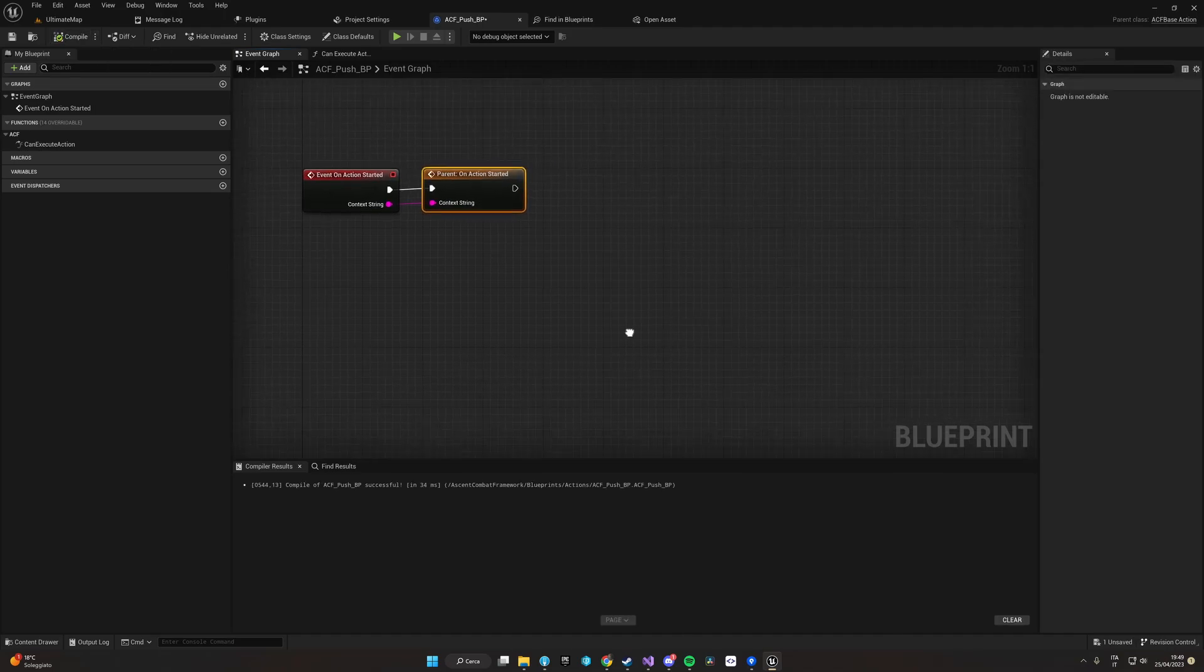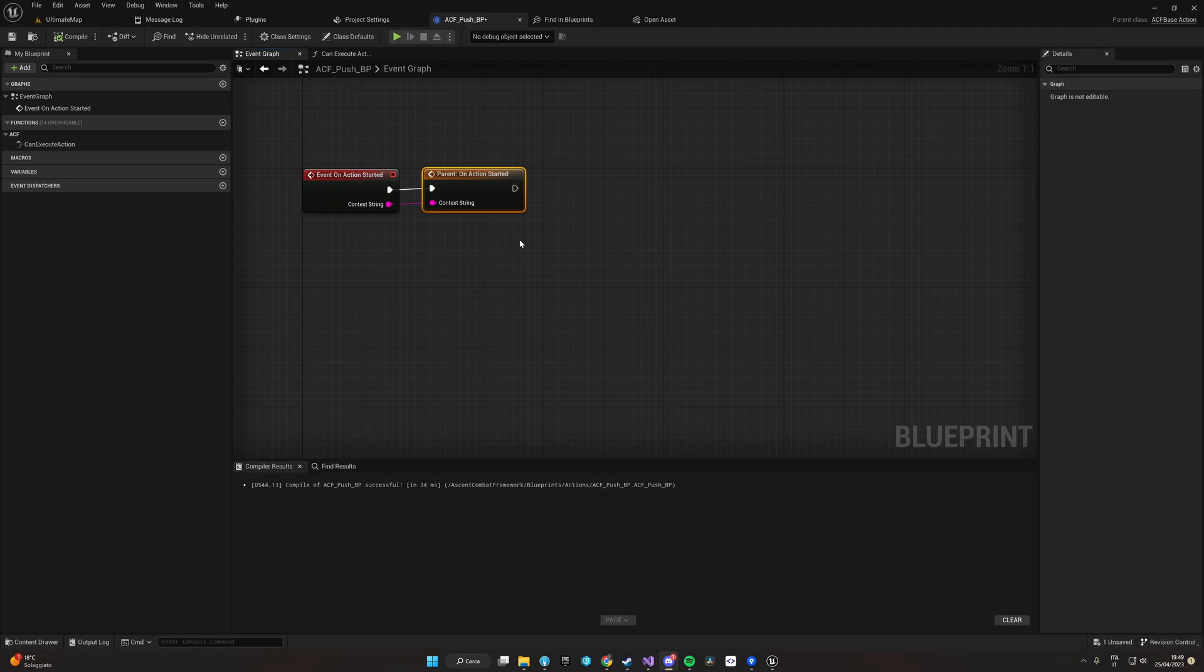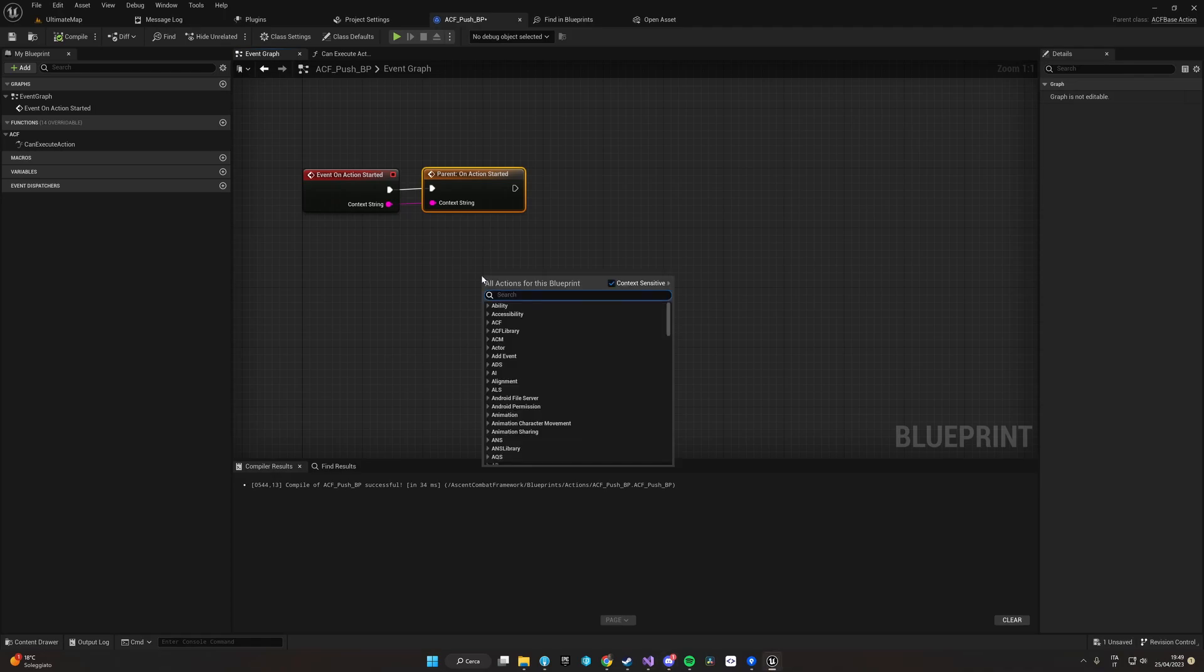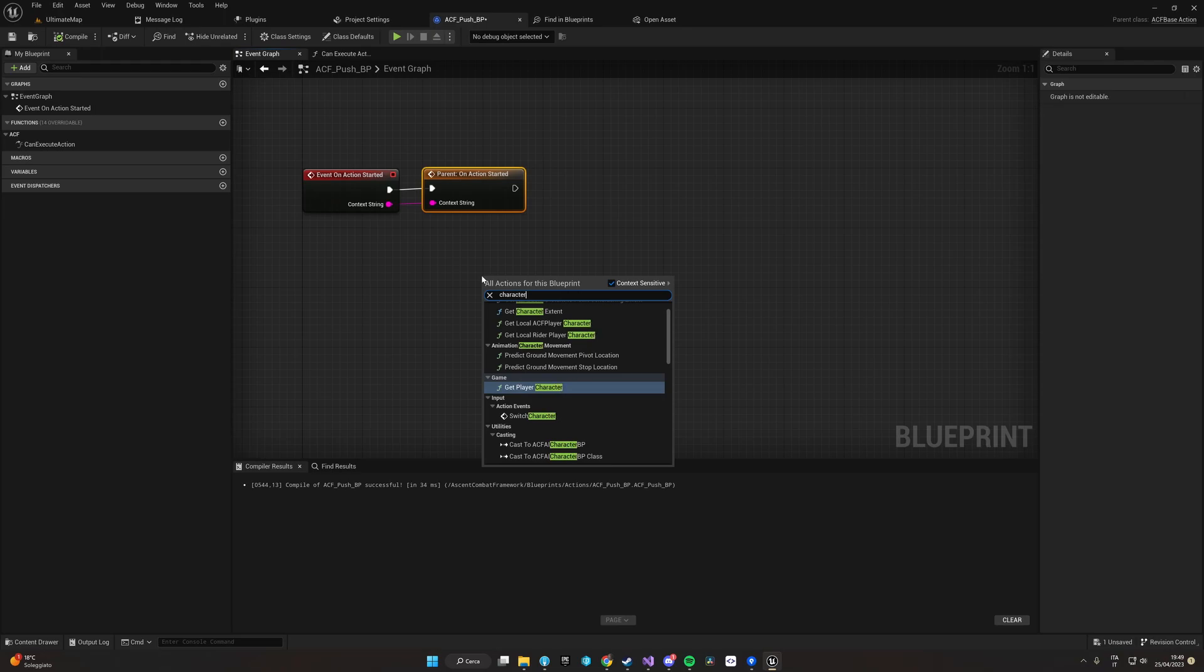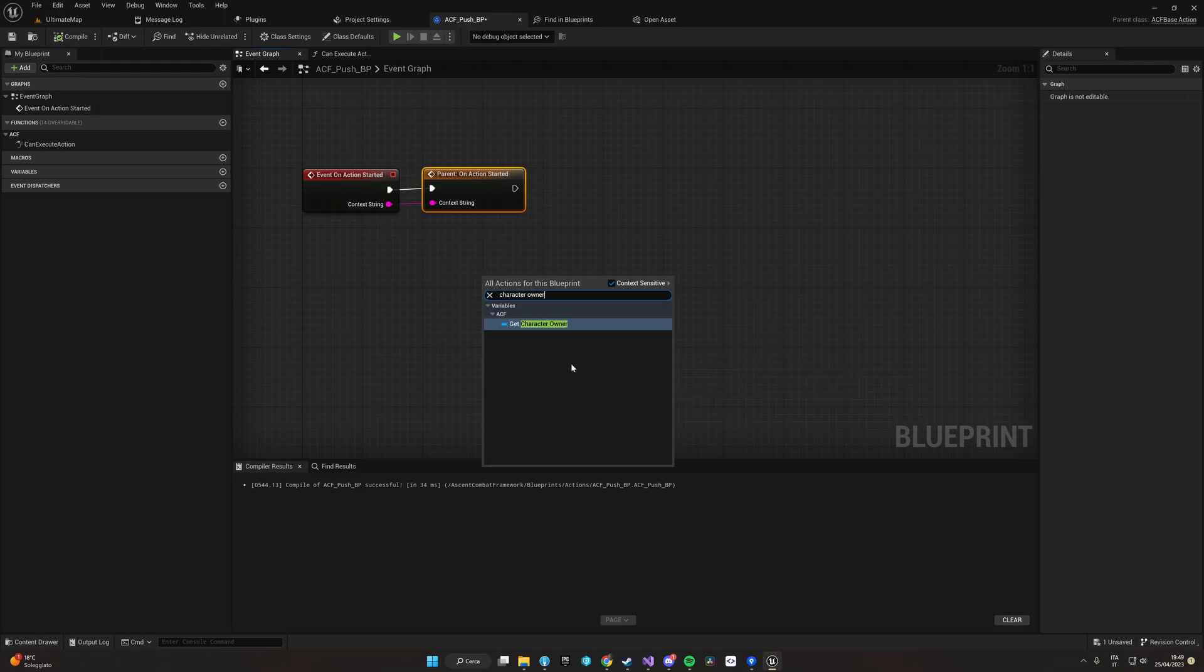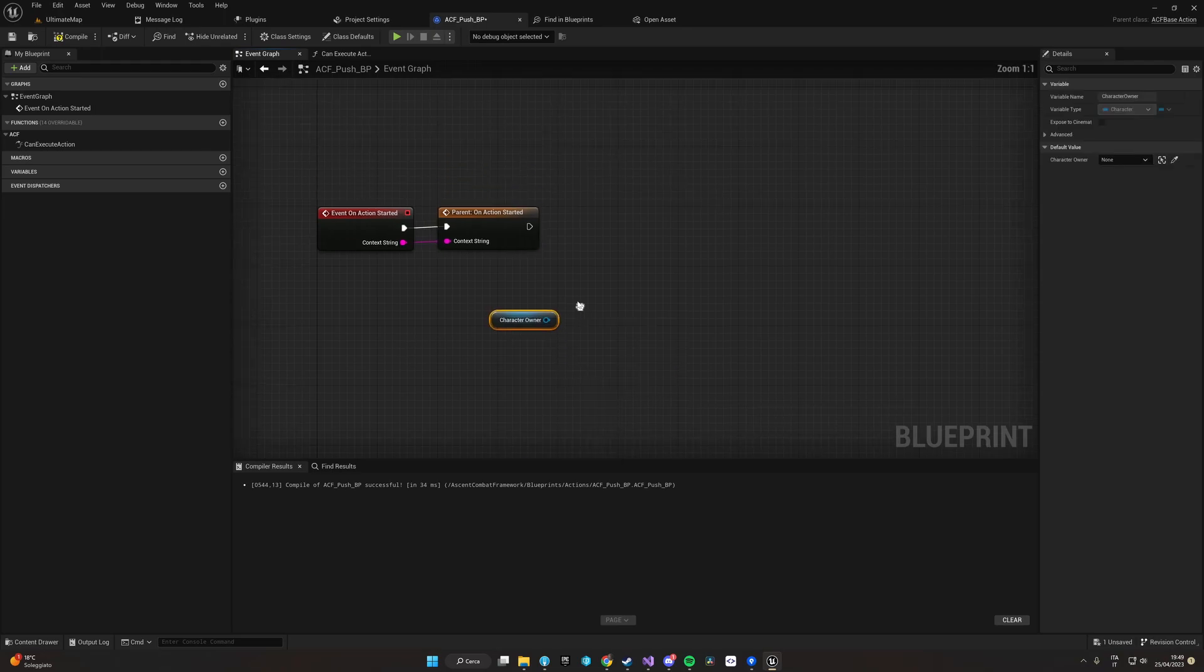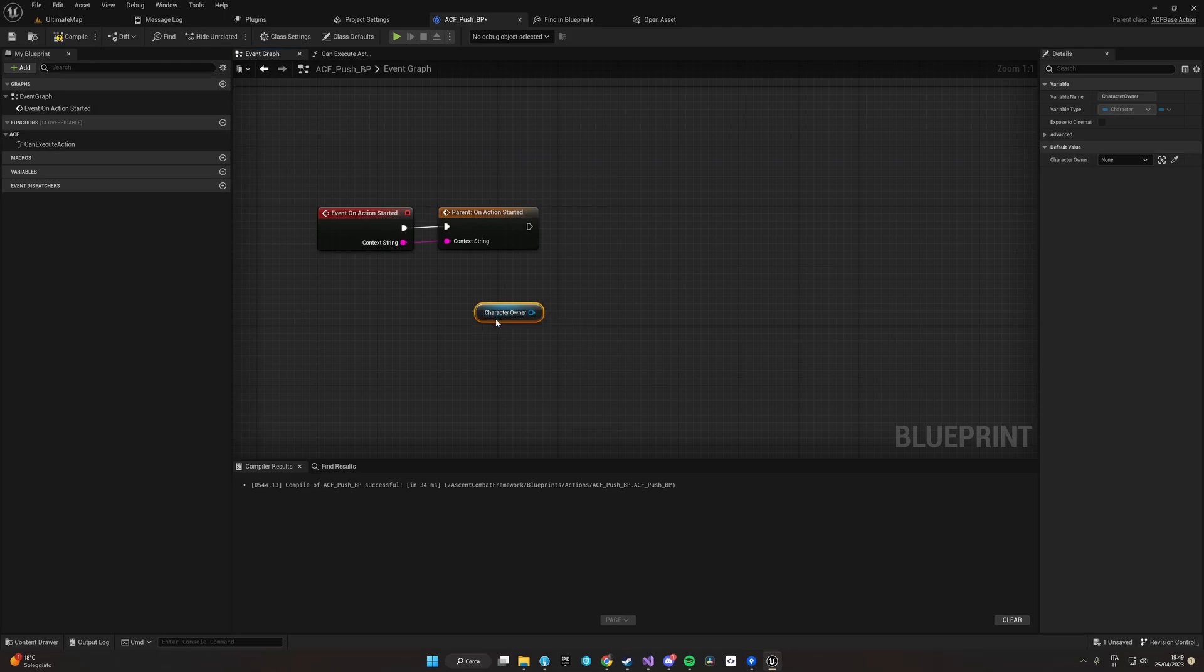Here we are going to add our logic of push. So first of all, what we want to do is basically send our enemy into ragdoll. To get our enemy, we can right-click and select our character owner.